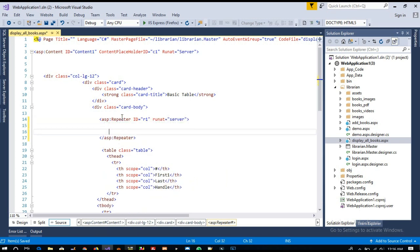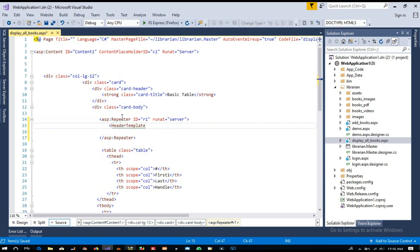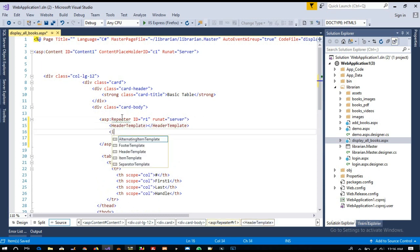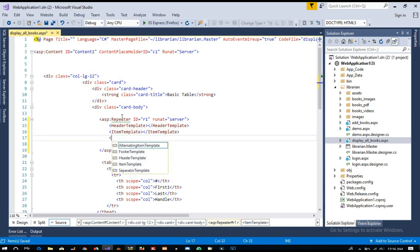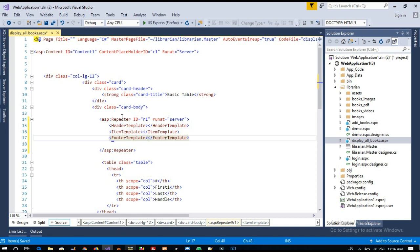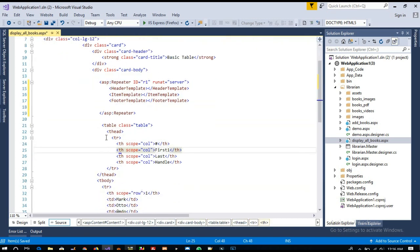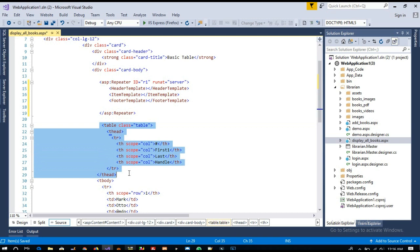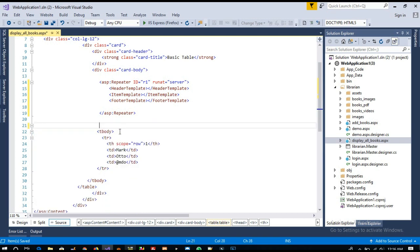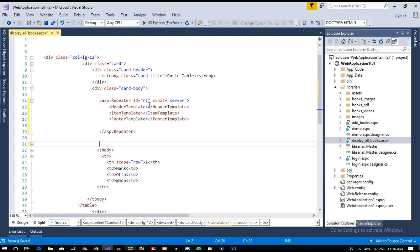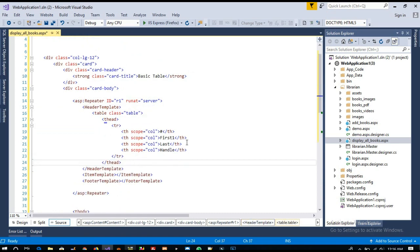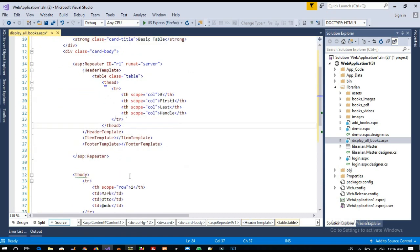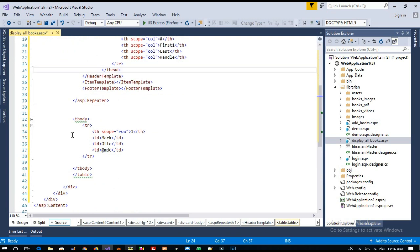So now here we need to add a header template. In the header template we are going to use this part. Now I am going to add the header template.